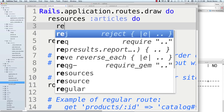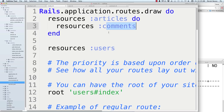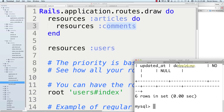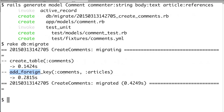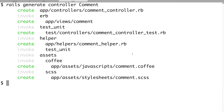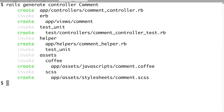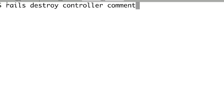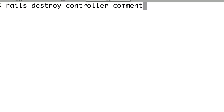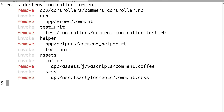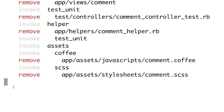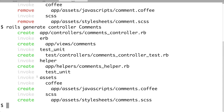Now generate the comments controller. Type 'rails generate controller comment' — but wait, I want it called 'comments'. So we'll use 'rails destroy controller comment' to remove everything just created, then type 'rails generate controller comments' to regenerate it correctly. That's an easy way to fix any error. Now go into the view to make comments show up inside our articles.